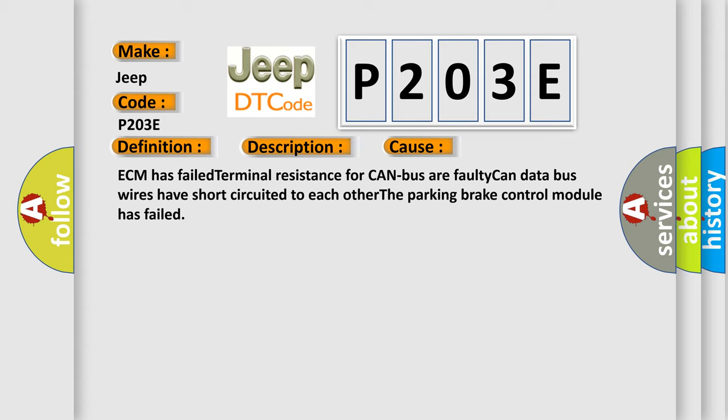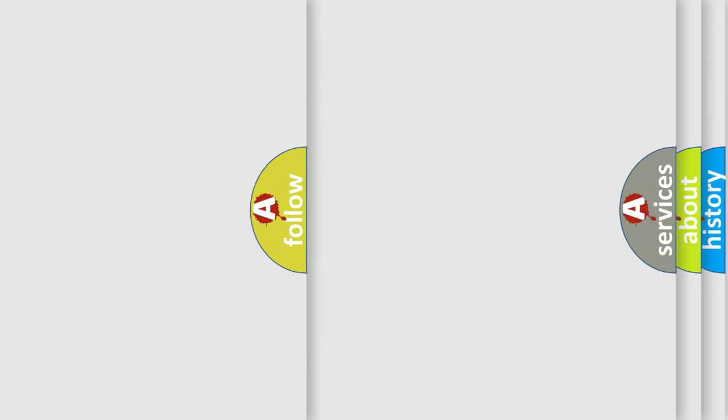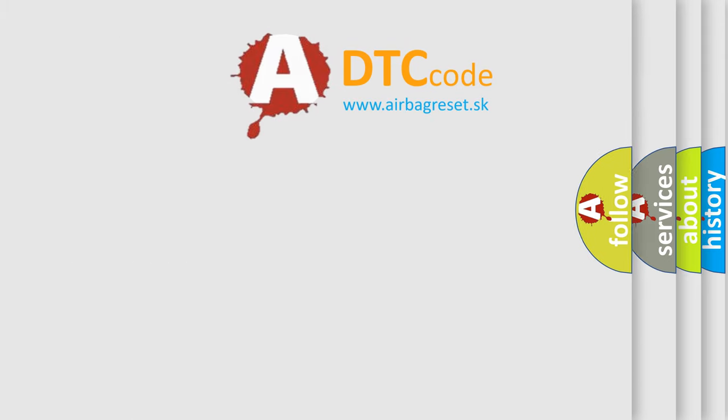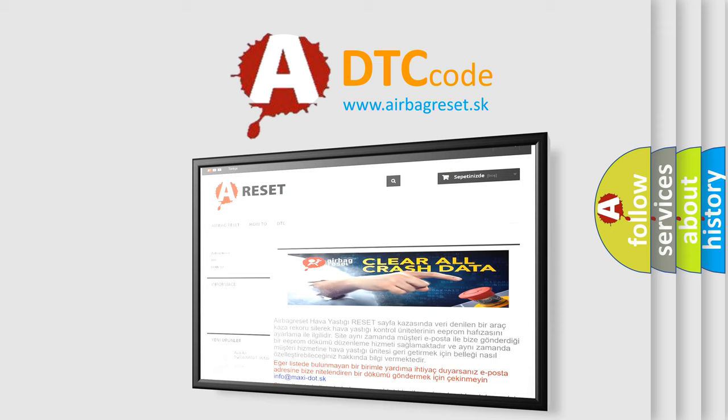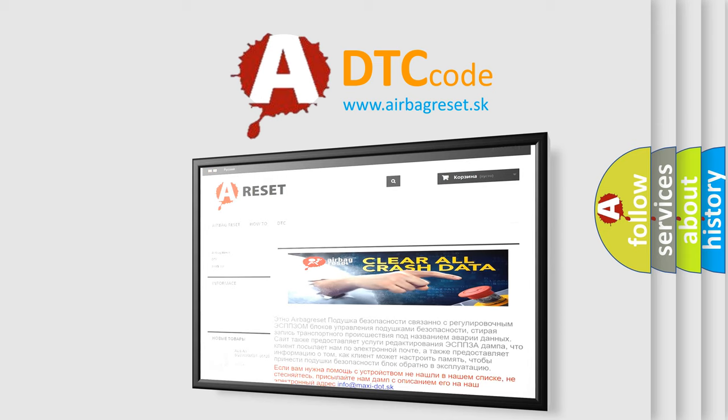The Airbag Reset website aims to provide information in 52 languages. Thank you for your attention and stay tuned for the next video.